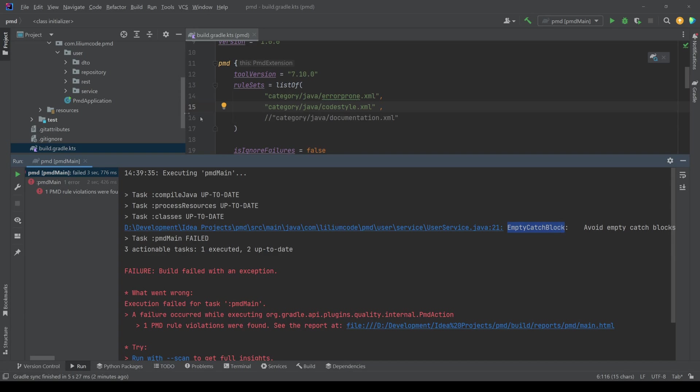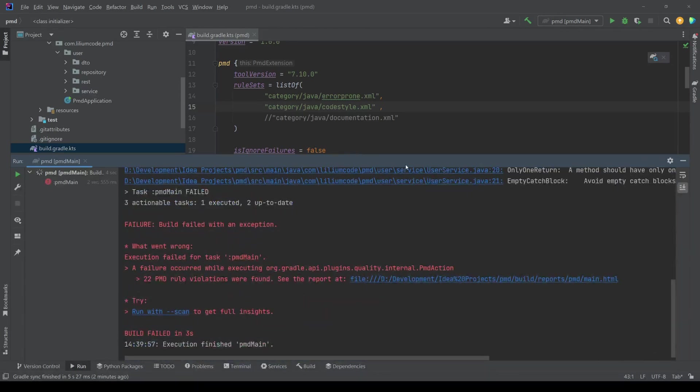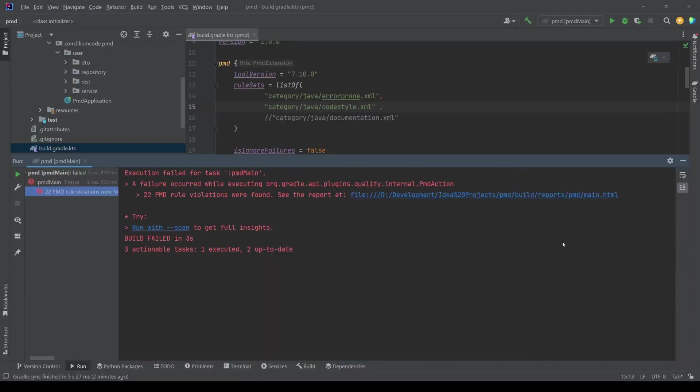So this is the only error that we have from the error prone. But if we look at the code style, then maybe here we can get a bit more. So with the code style, you can see that we get a bunch of other errors,